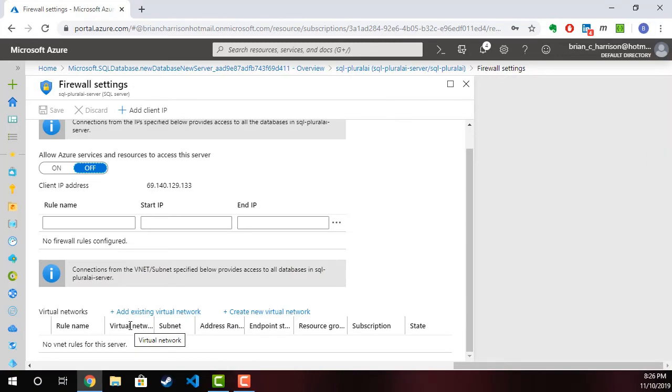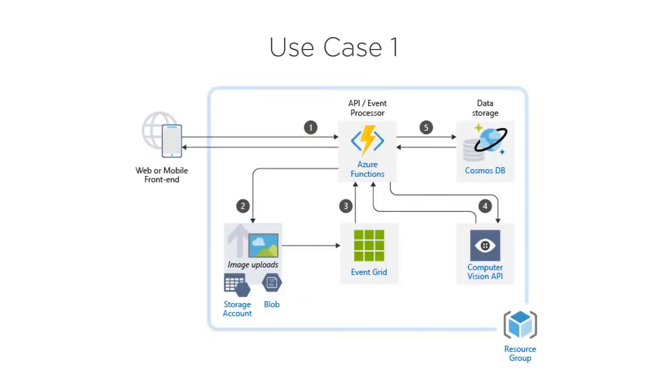Then we switch to the data that is leveraged by both Cognitive Services and Machine Learning to either help train the models or to even use as part of the AI solution and how you can secure that data depending upon which data services in Azure are being used.